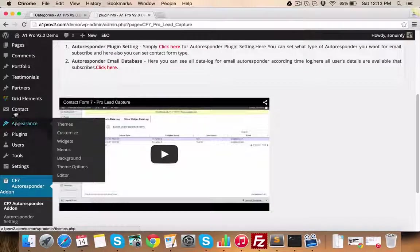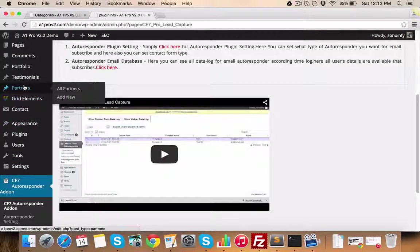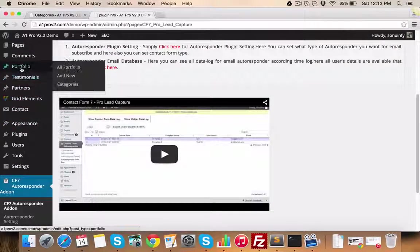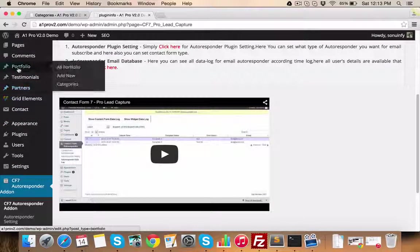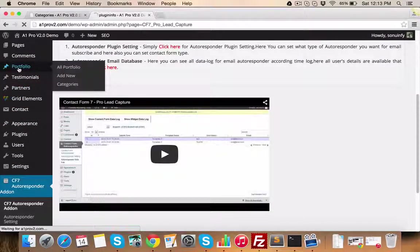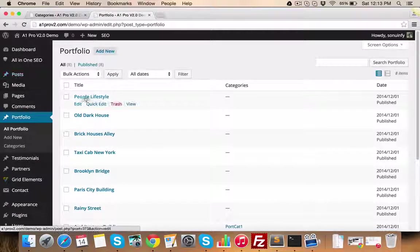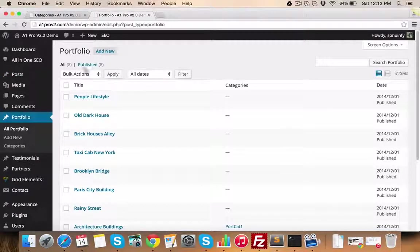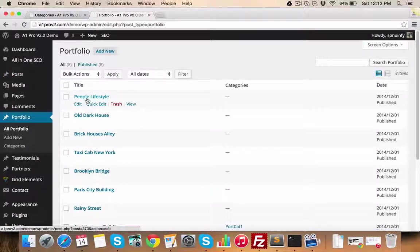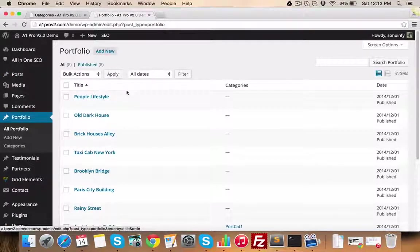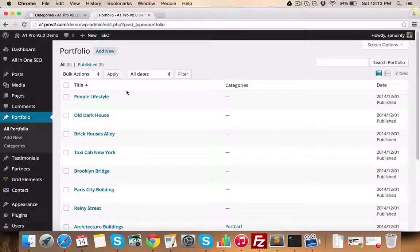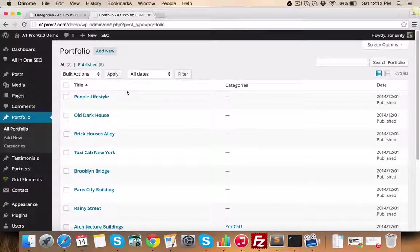As you can see here, the important elements of your website like portfolio, testimonials, partners or clients, etc. can be easily managed using these separate custom post types. For example, like this portfolio custom post type, you can manage all your portfolio items.